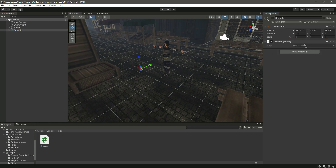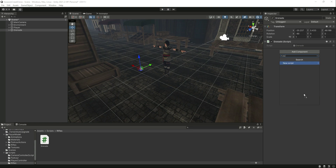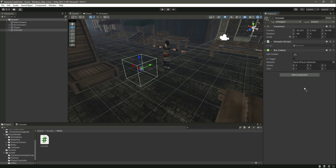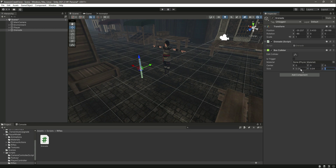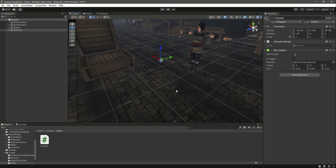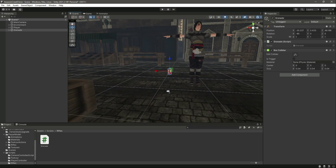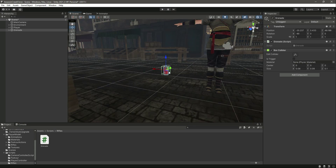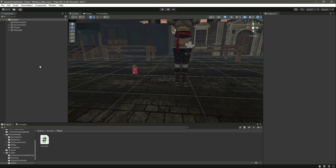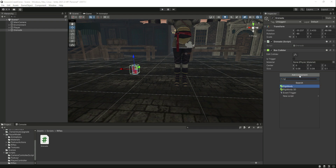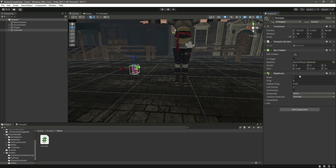Open up the scripts folder and drag and drop the grenade script onto the grenade game object. After this, add a Box Collider to the grenade game object. Resize it — I've set X and Y to 0.08 and Z to 0.1 so it fits the whole grenade. You can resize the box collider according to your own grenade game object. Then add a Rigidbody to the grenade and that will be it.